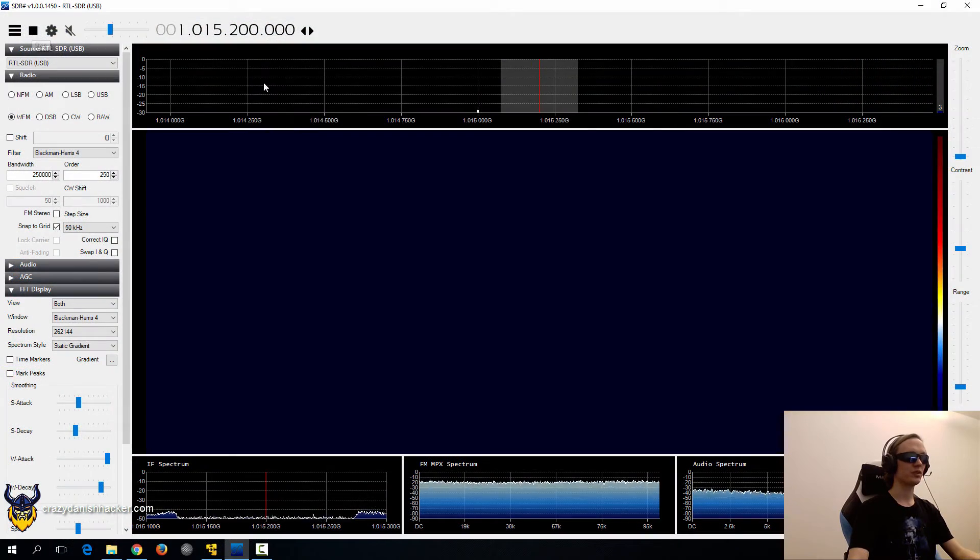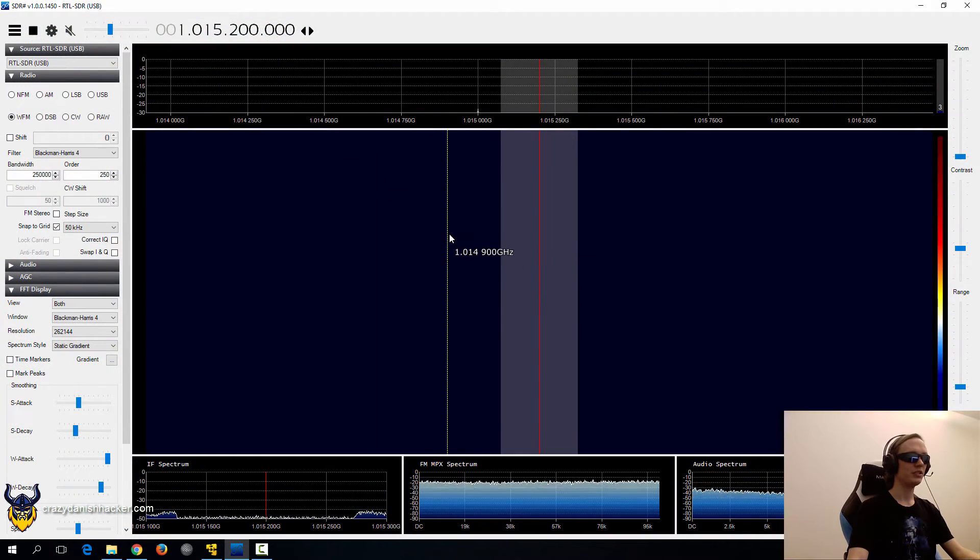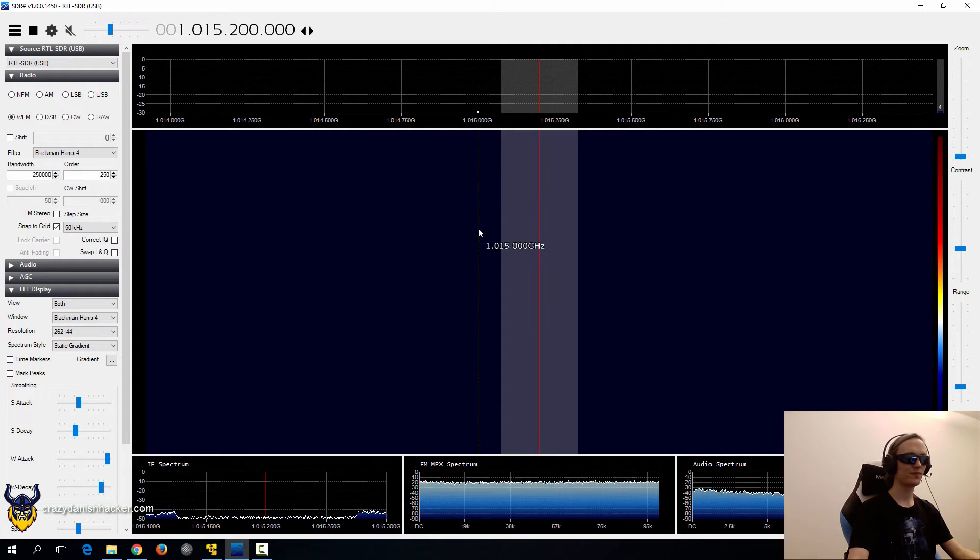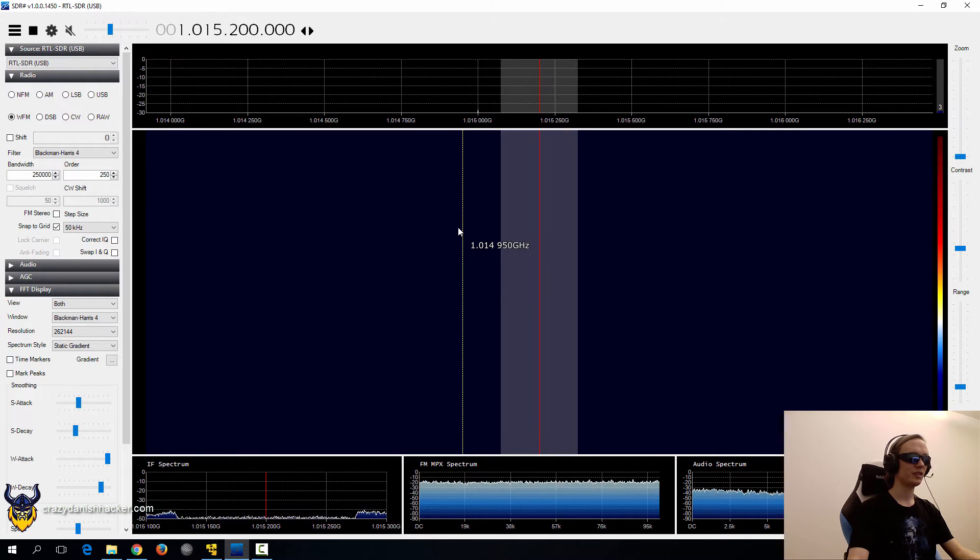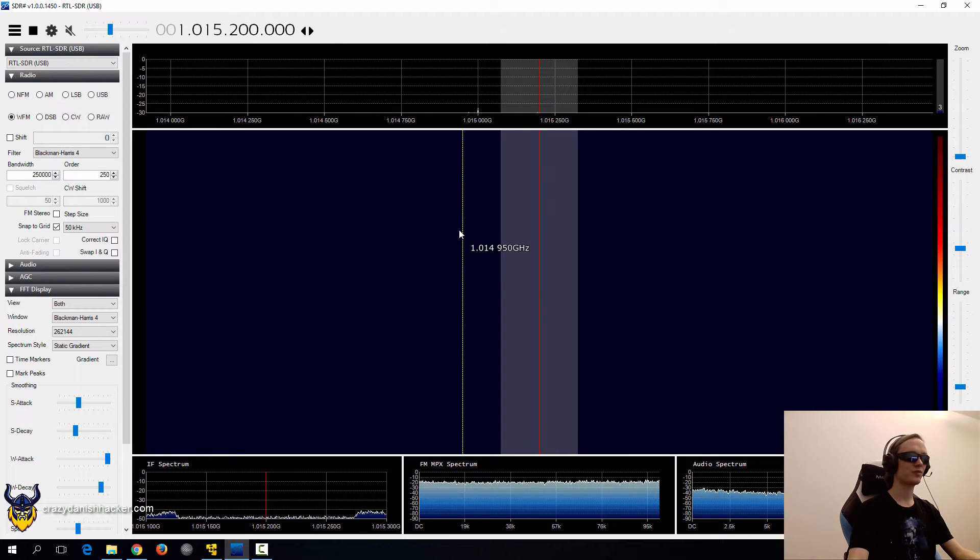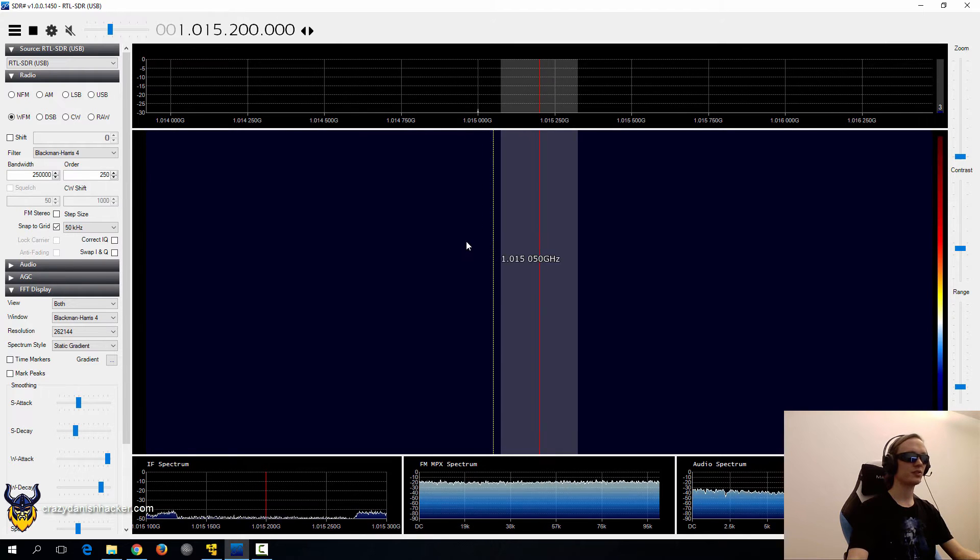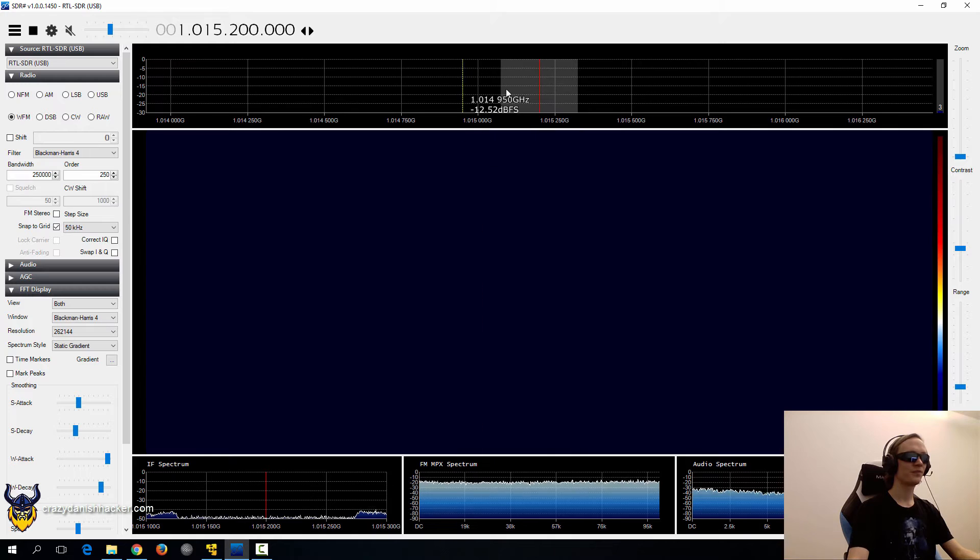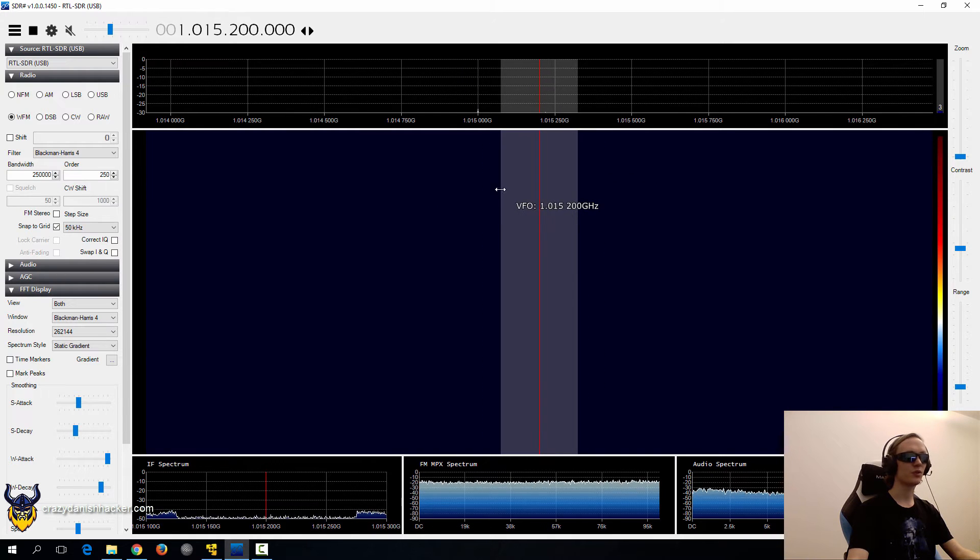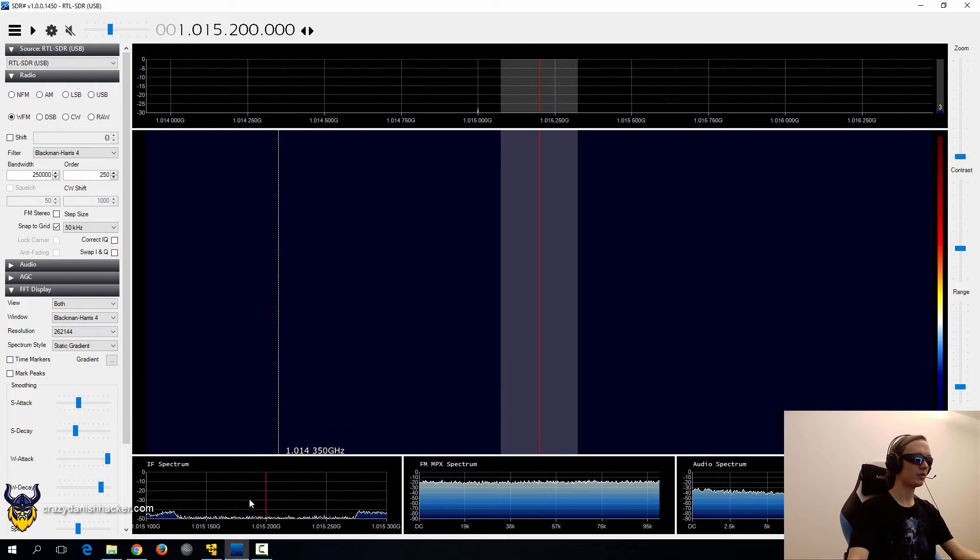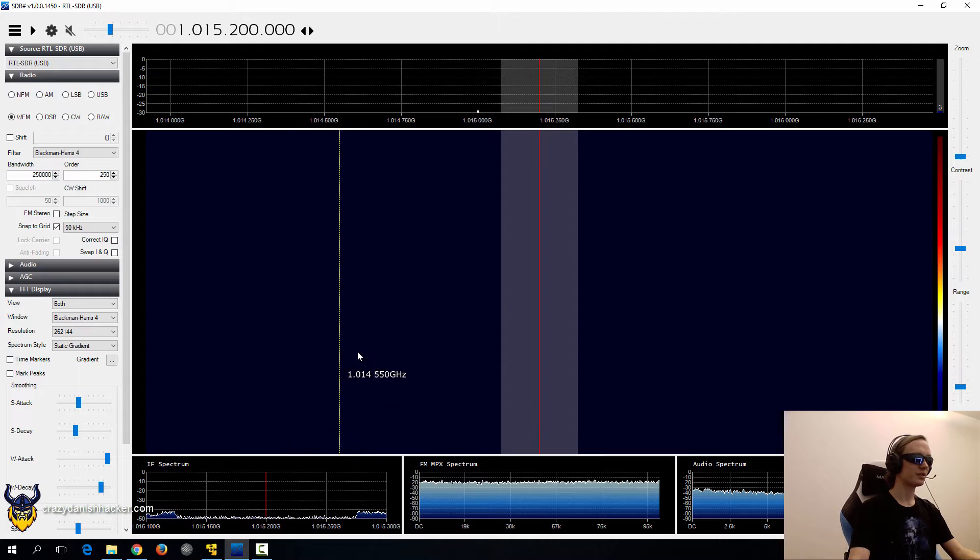So, now that we are in SDR Sharp, we need to find a frequency that our receiver can receive as well. In this case, I'm using an RTL SDR, so I can't go to 2.4 GHz, so I have to go somewhere else. In this case, I chose this frequency, which doesn't seem to be used that much, except for some random noise. So, we'll just pause this, and then we will go back and make sure we note this frequency right here.